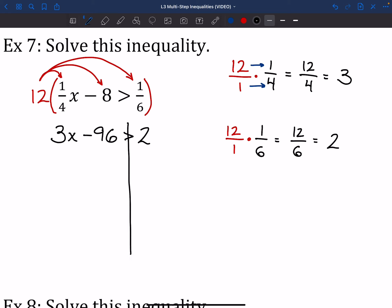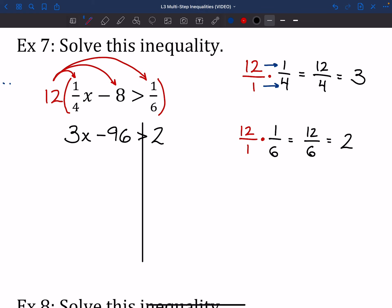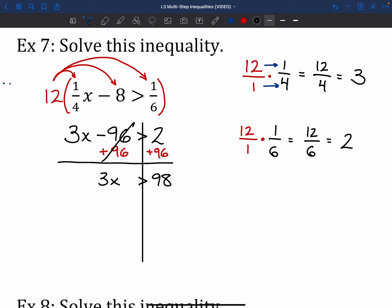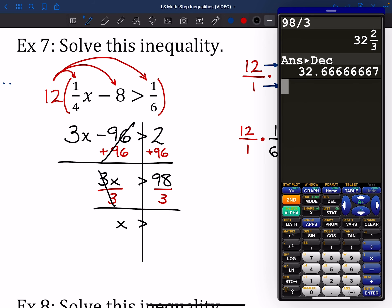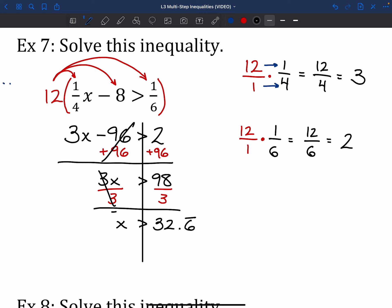From here it's just solving like usual — moving stuff around. So I'm going to add 96 to both sides to get 3x is greater than 98. Then divide by 3 on both sides to get x. That's going to be 32 and 2/3, or as a decimal, 32.6 repeating — you can put a little bar above it. If you need to use a calculator for that last step, go for it.